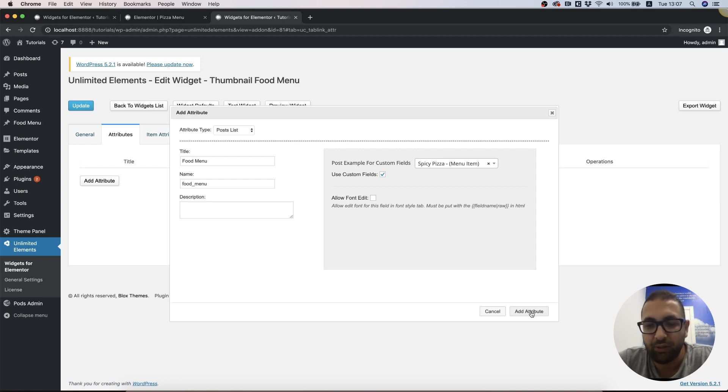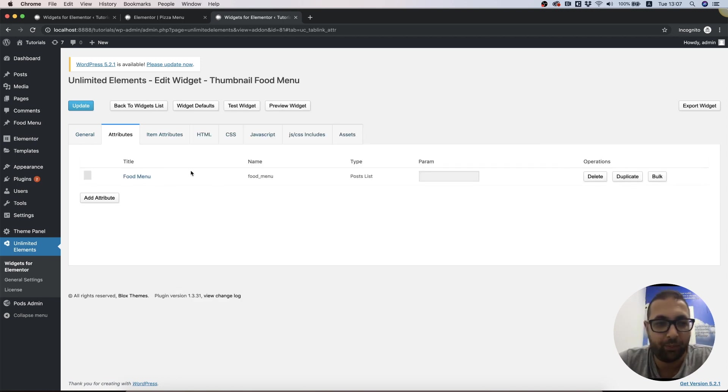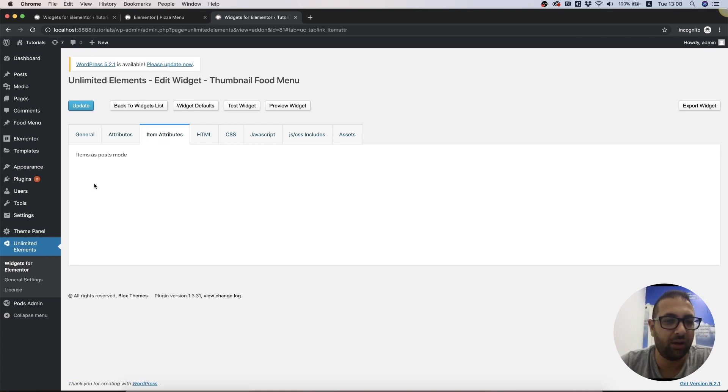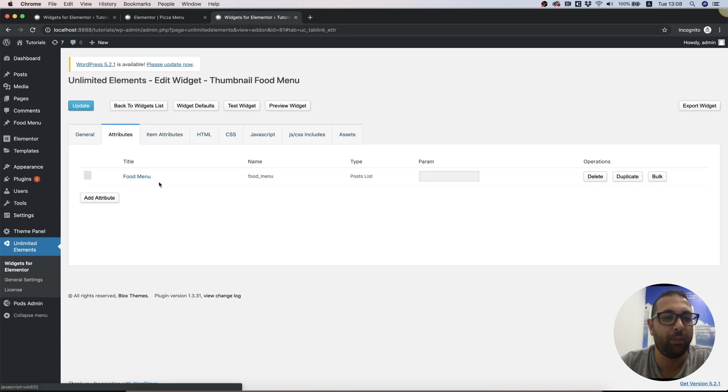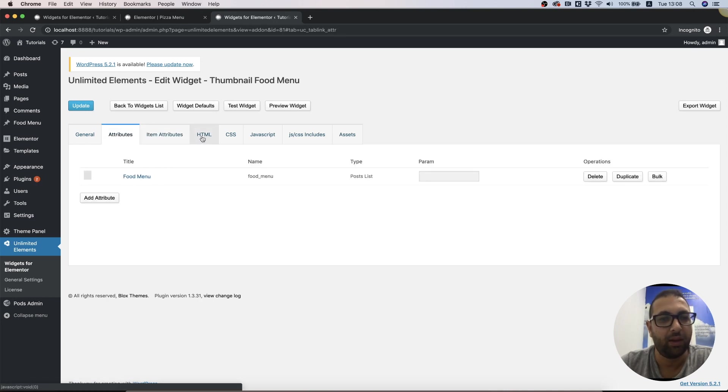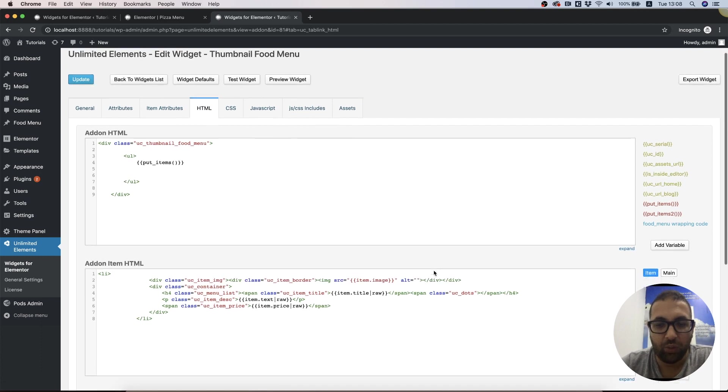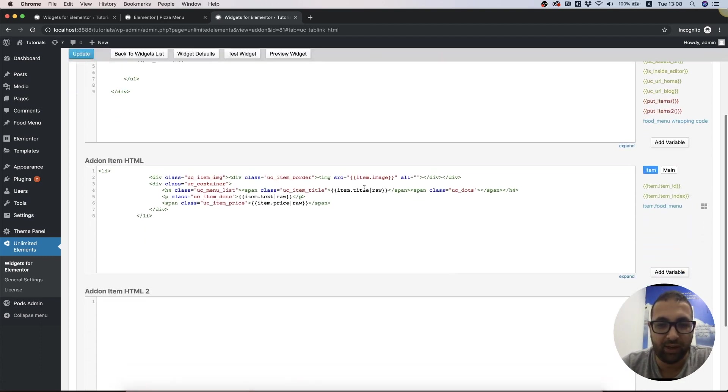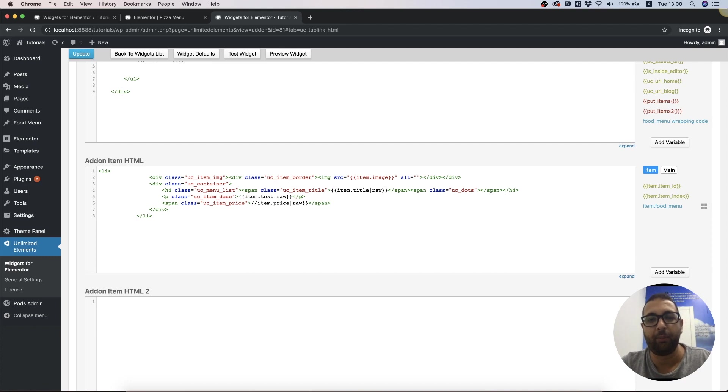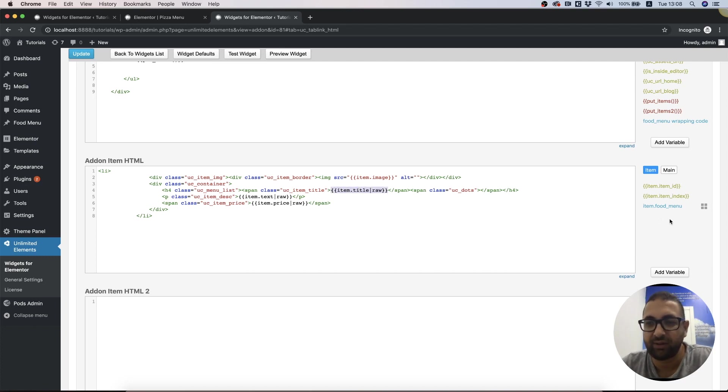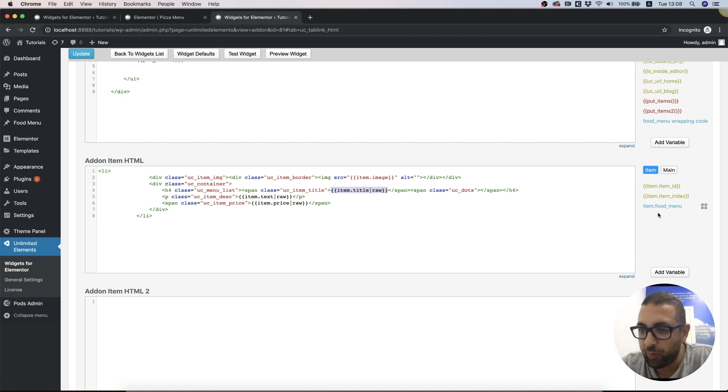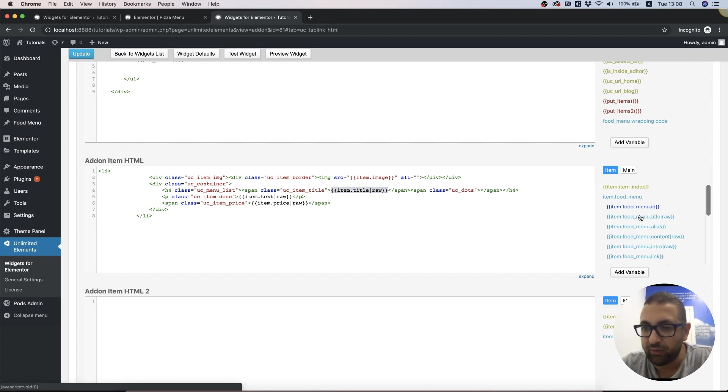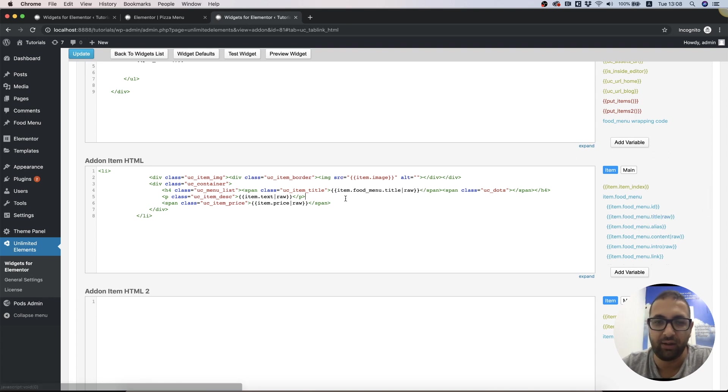We've added that. Now in Item Attributes, all the attributes are gone because we're using a post list instead. Inside of HTML, we're going to replace the item attributes with the Pods attributes. First is the title - I'm opening the item Food Menu and we can add the title from the custom post type.